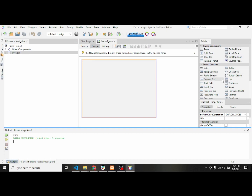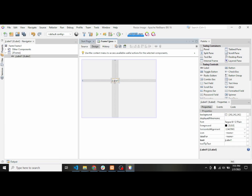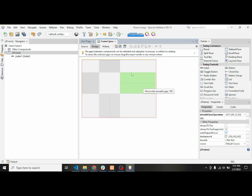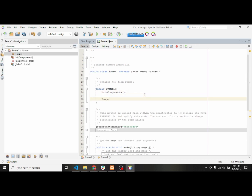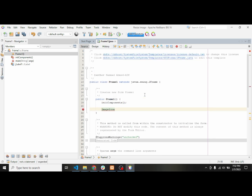After that I'll add a label inside it, empty it, and resize it. Then I'll go to the source. Here we will use the ImageIcon.